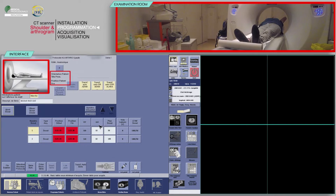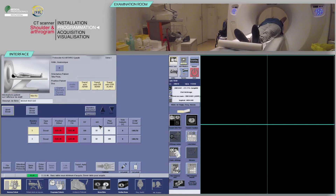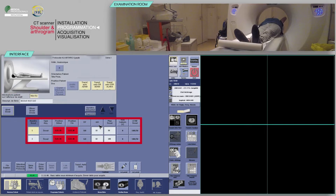Check that the patient's position on the table matches the one indicated. Note that the patient's orientation is head first. After checking the scan parameters, click Confirm.